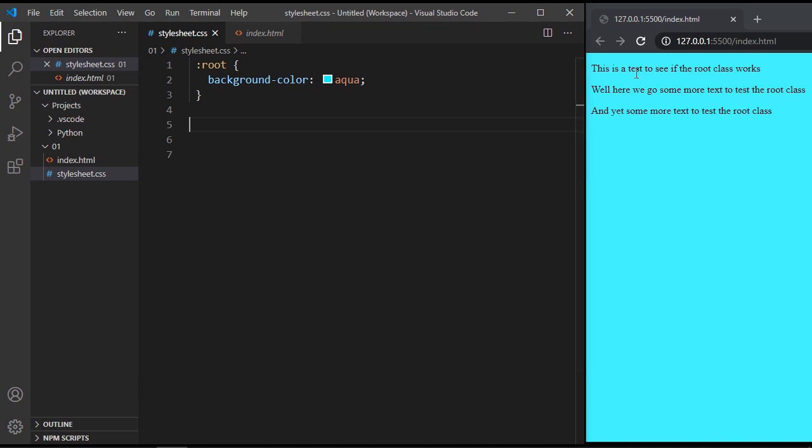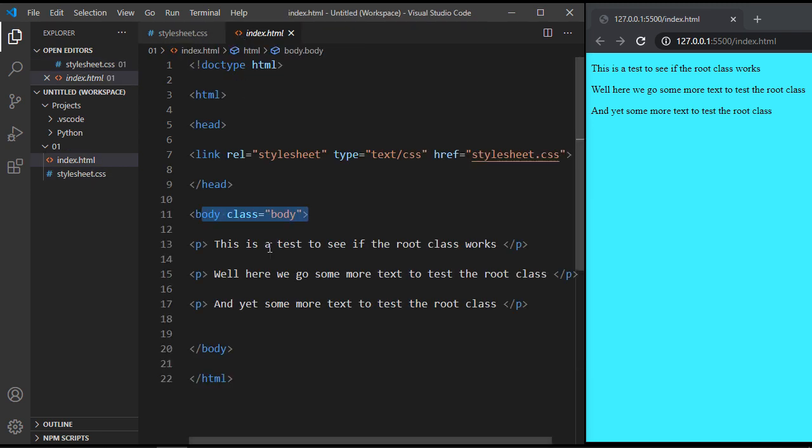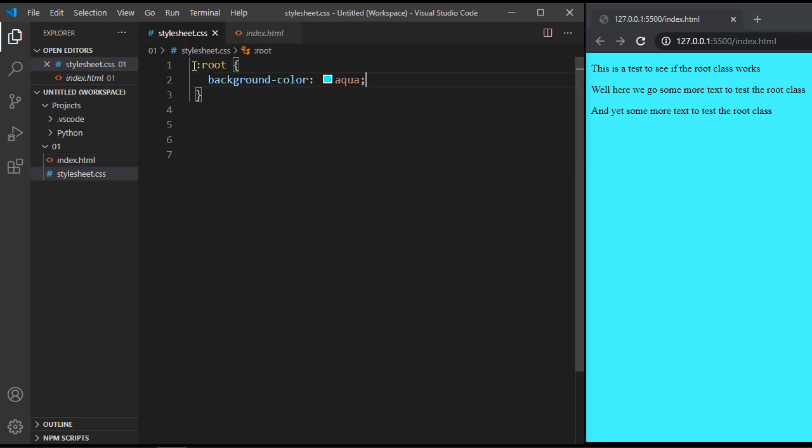So again, this is very useful if you want to make a complete change to your web page. And you don't have to go in and find the element and define a class. You can just do it really quickly with the pseudo class.